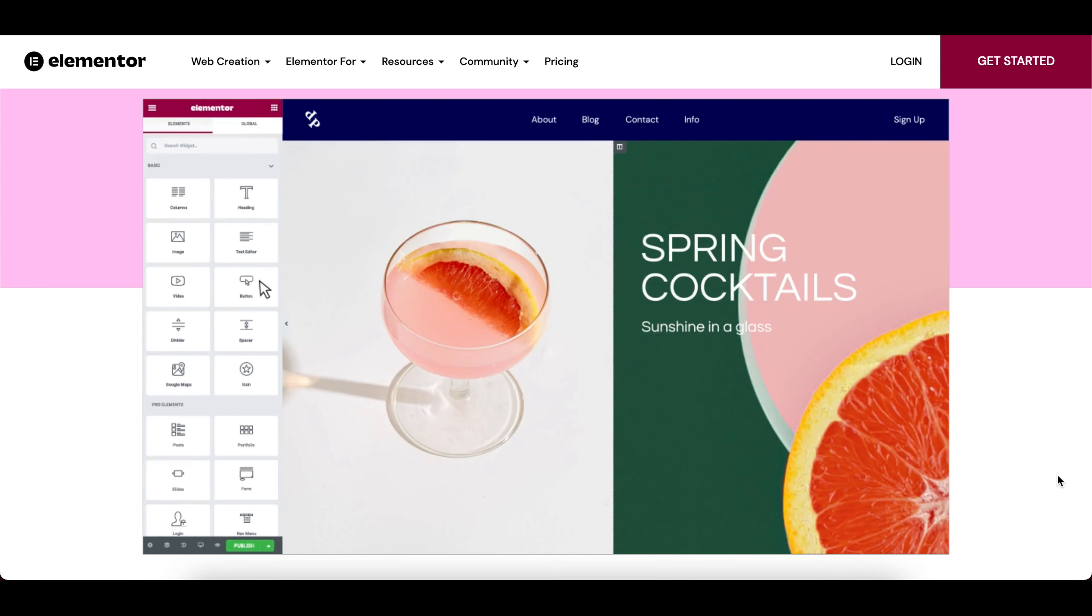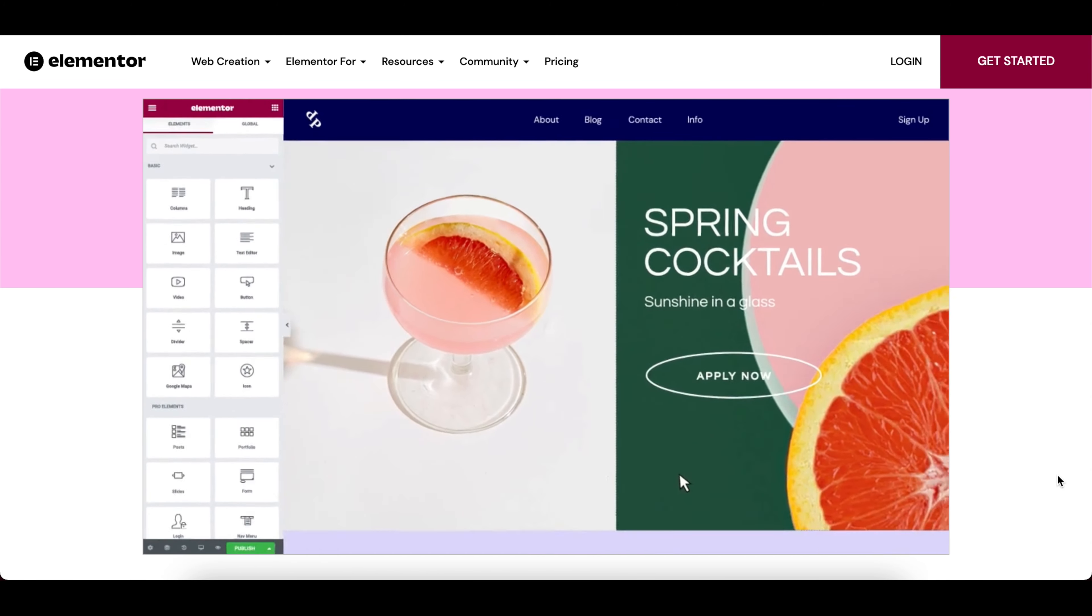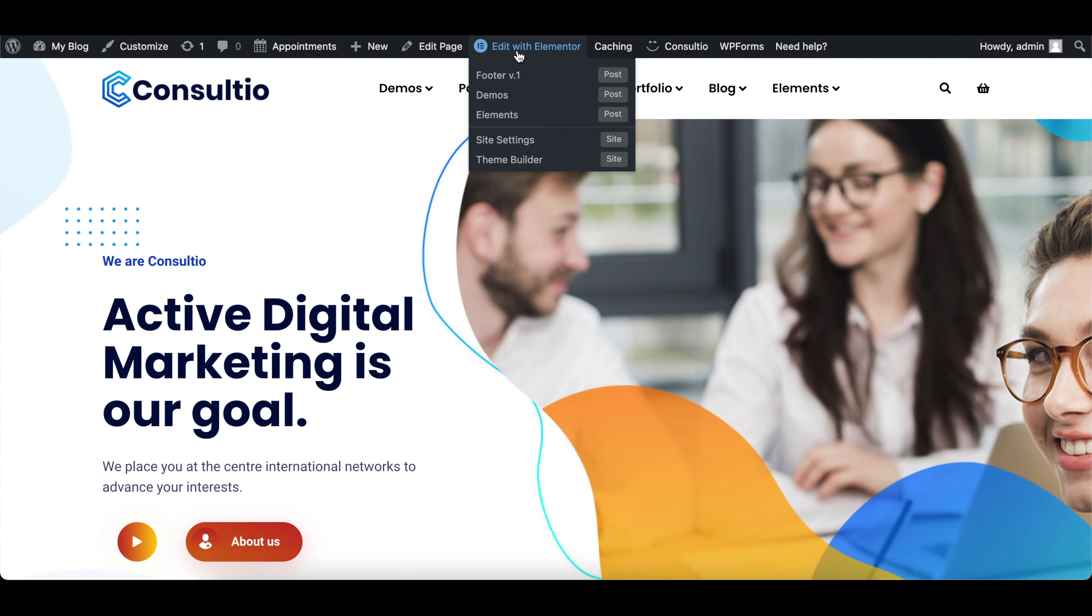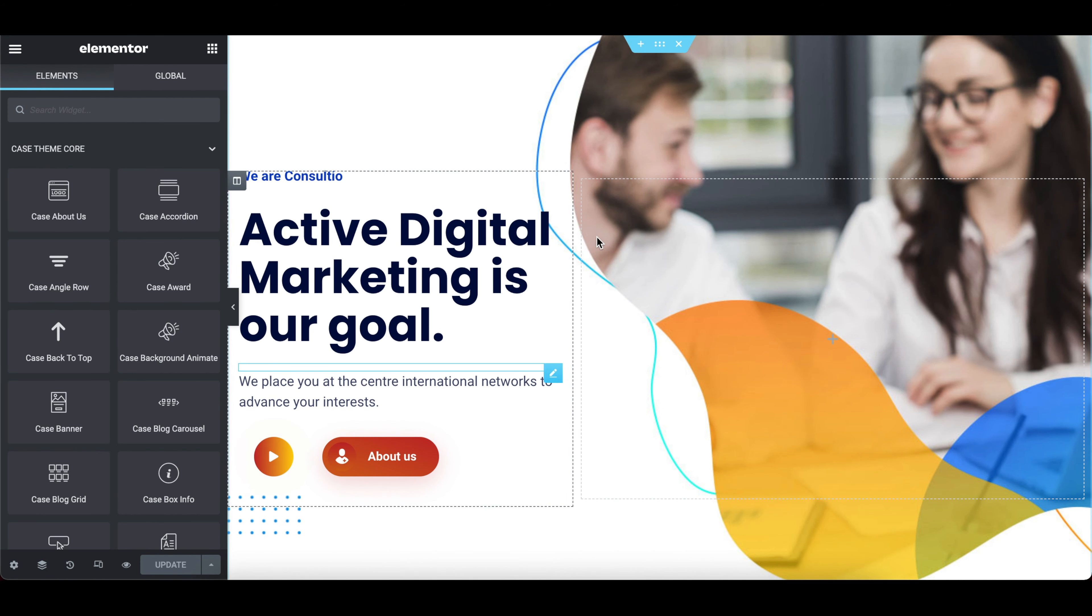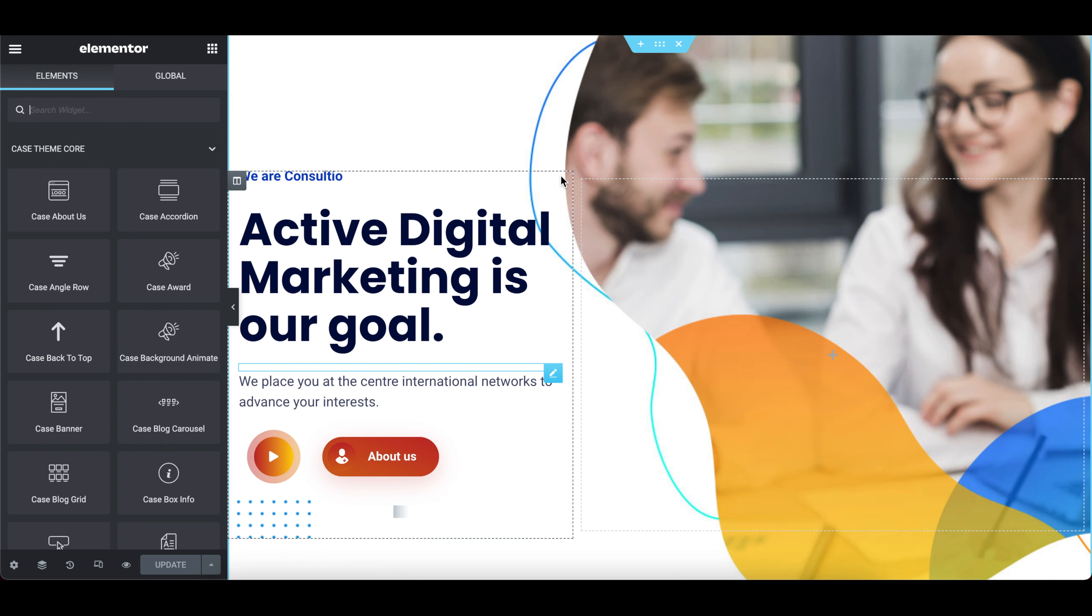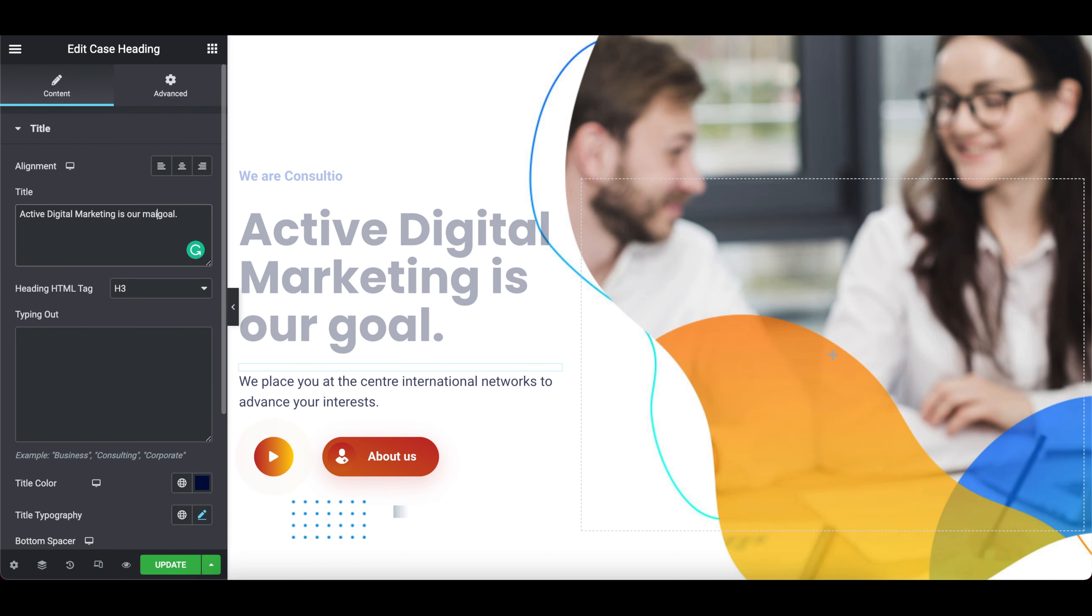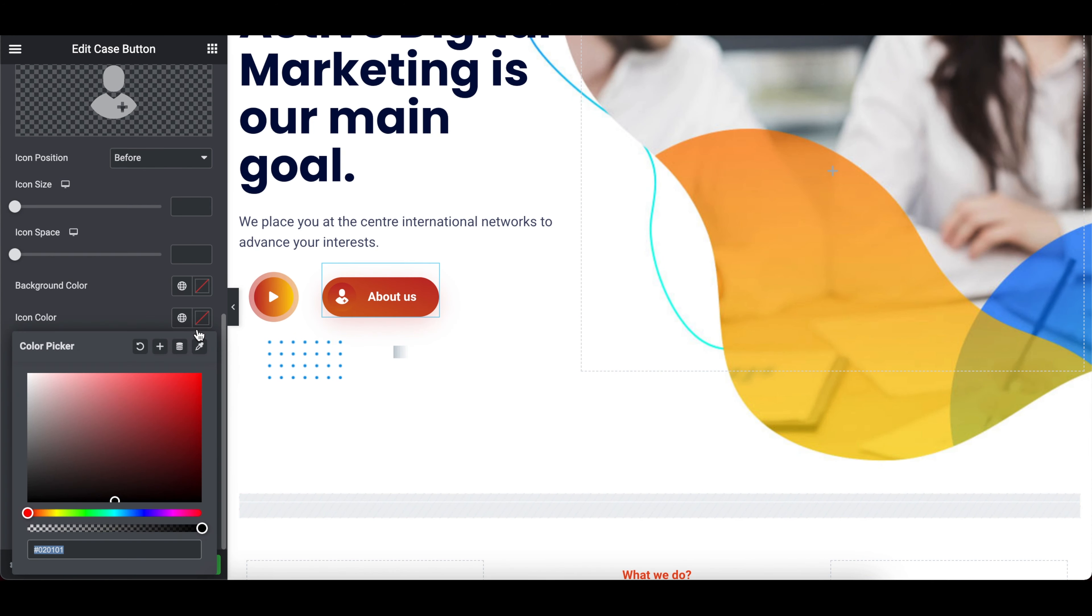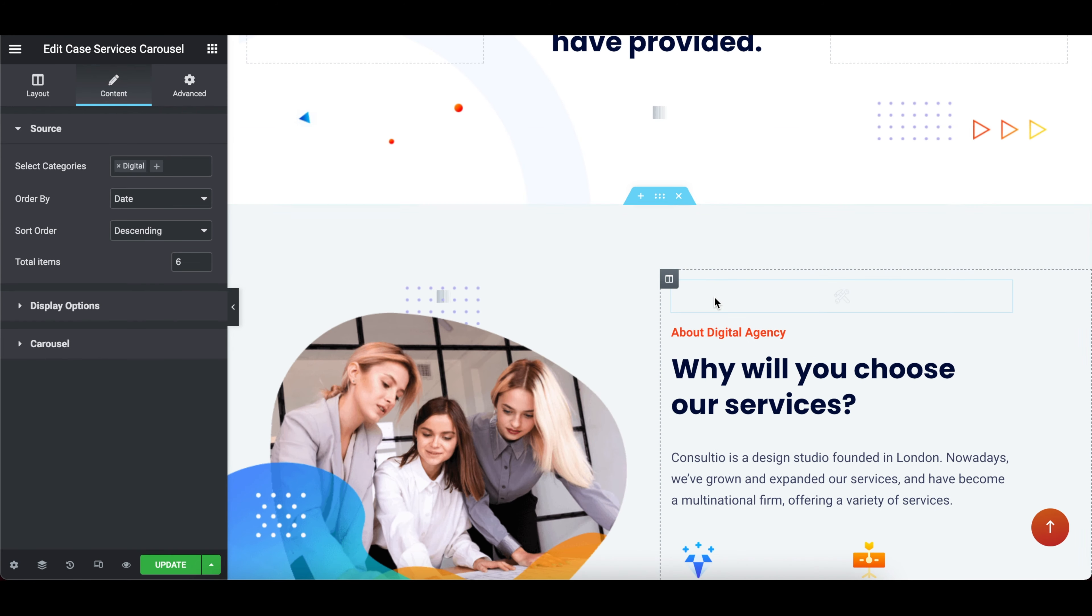The name of the page builder on this theme is called Elementor, which for me is one of the best page builders on WordPress. So when you're purchasing your theme, make sure it's built with Elementor. So at the top of each page, there's an option called edit with Elementor. And this is going to give you a no-code editor that is going to allow you to easily edit your content.